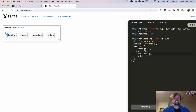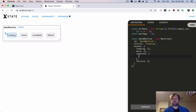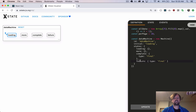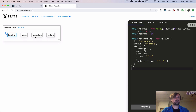XState provides a way to indicate that some states are the final ones — you can't really transition anywhere once you get to them. So we'll define here that complete is a type of final, and failure is also a type of final. Because if it's a failure or complete, there's nothing else to do. So that just changes the visualization and indicates that it's final.